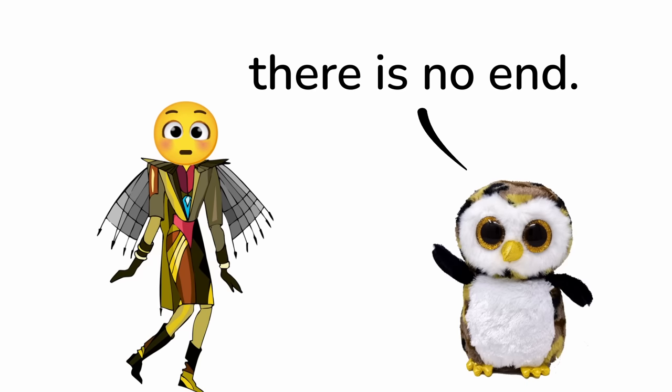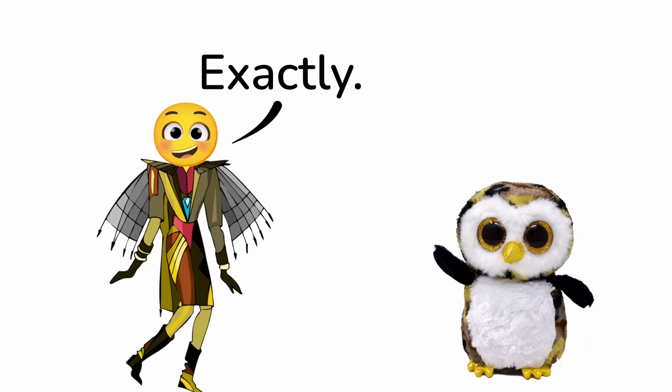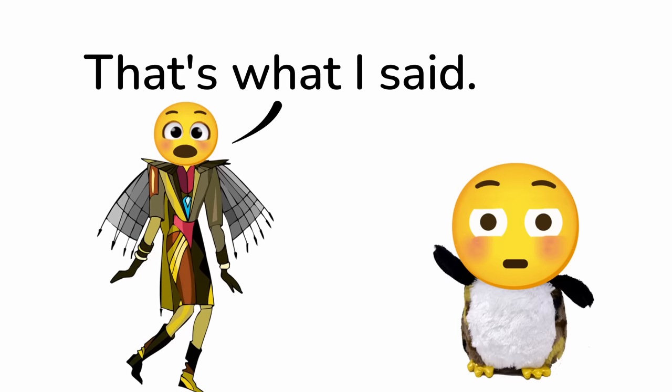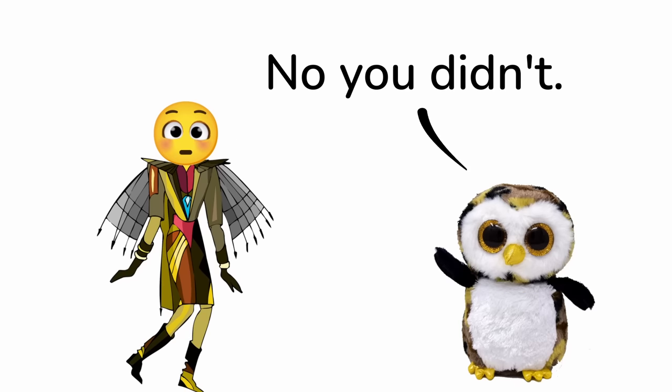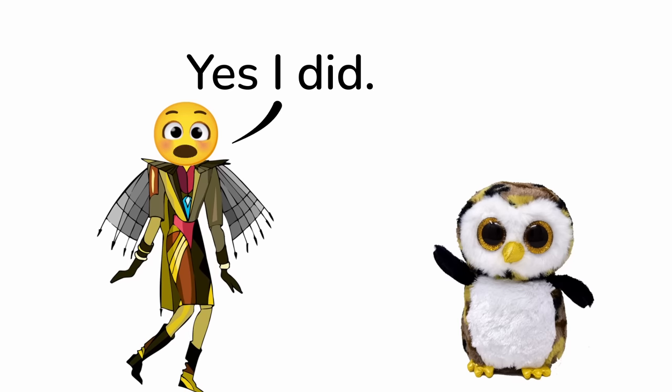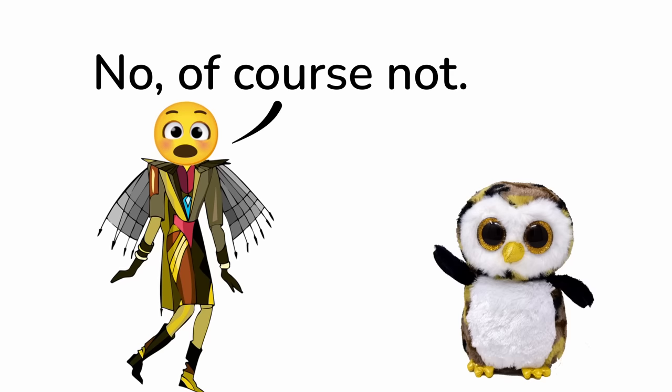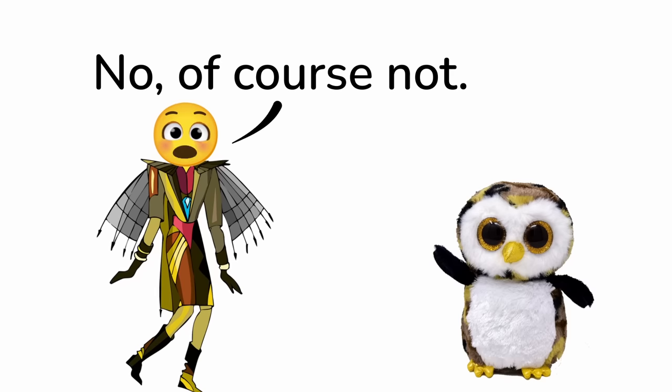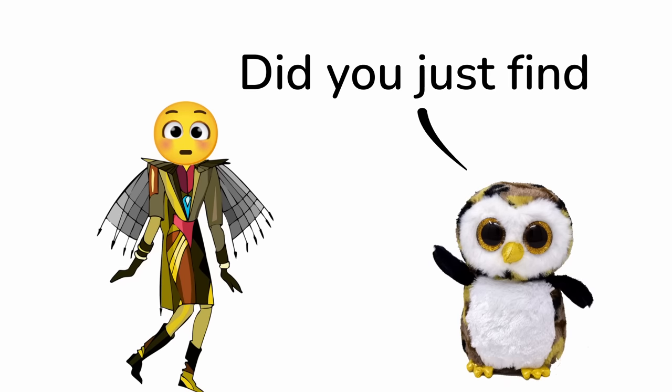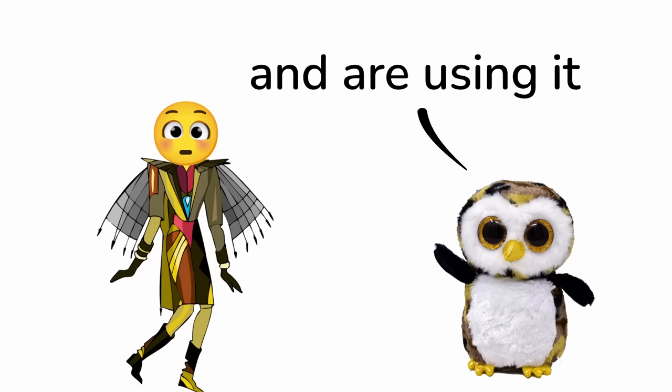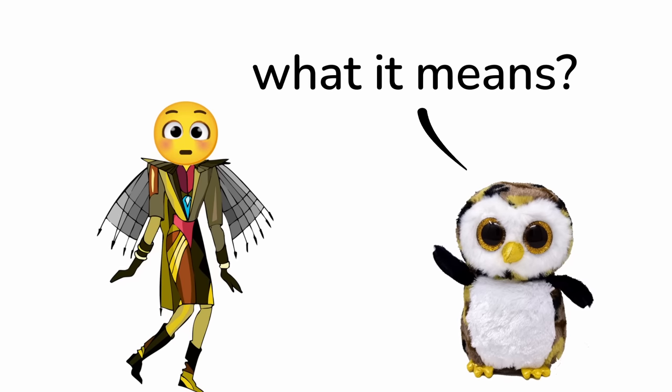If it's infinite, there is no end. Exactly, that's what I said. No you didn't. Yes I did. Is this clickbait? No, of course not. Did you just find a cool word and are using it without knowing what it means?